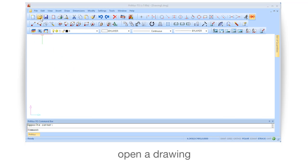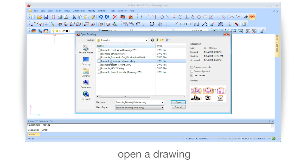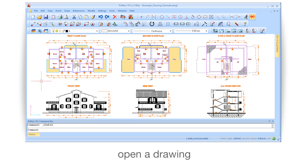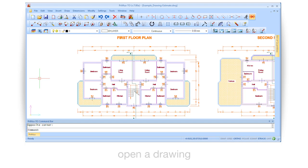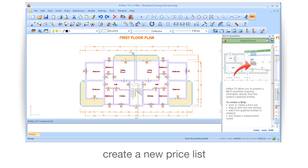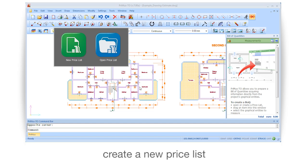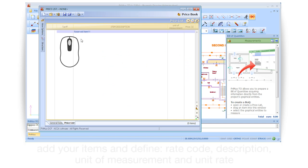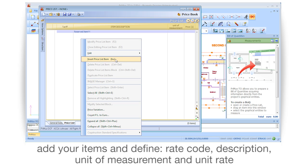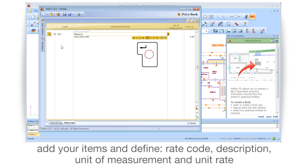Open a drawing. Create a new price list. Add your items and define the rate code, description, unit of measurement, and unit rate.